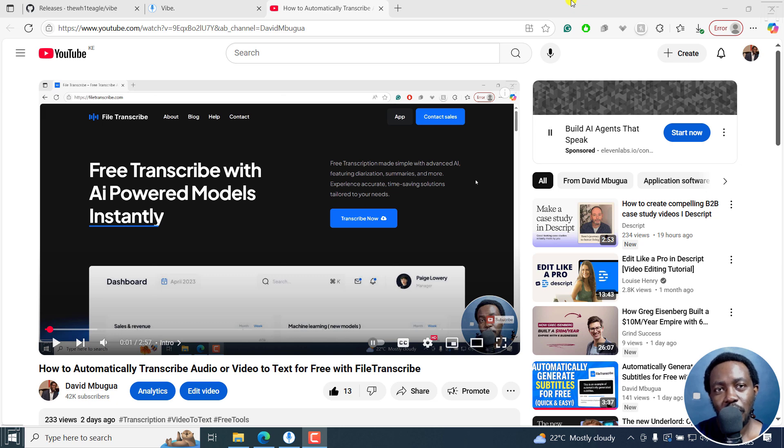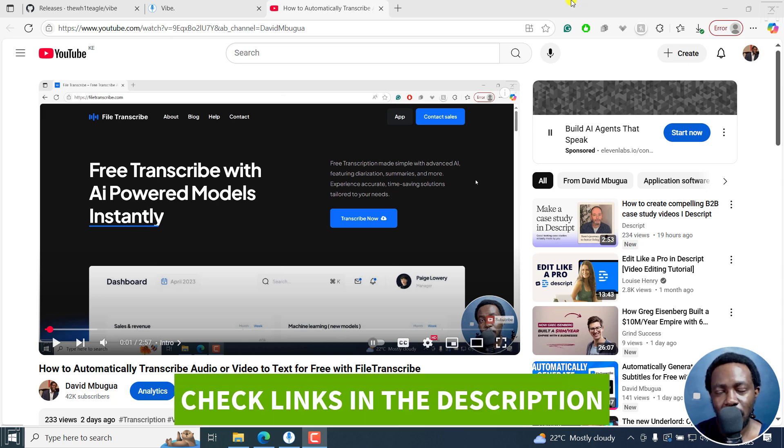In this tutorial, I'll show you how to transcribe YouTube videos to text for free using Vibe. Welcome to this video. My name is David and I hope you're well wherever you are around the world.